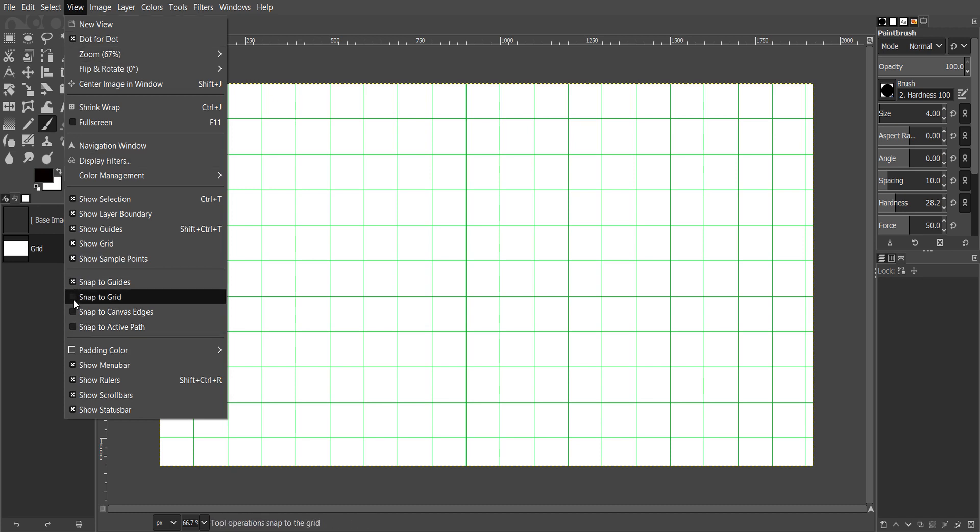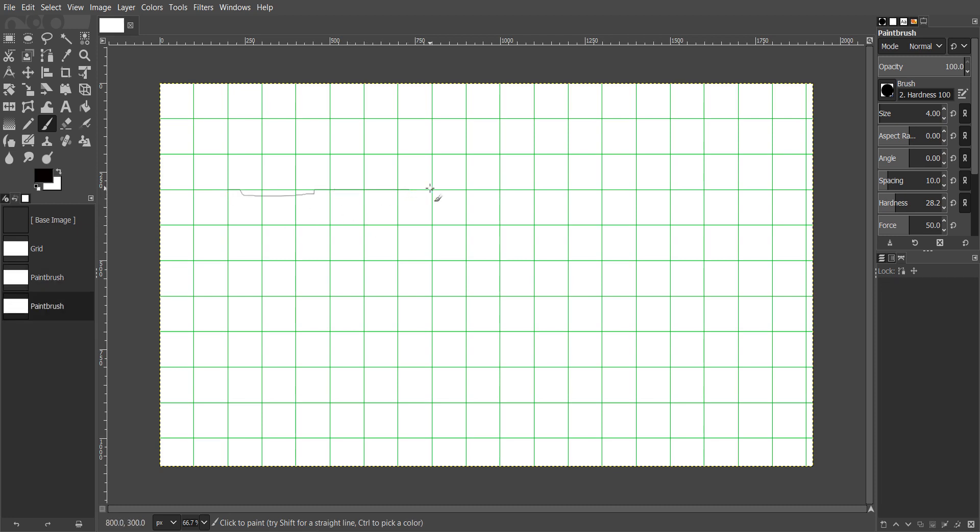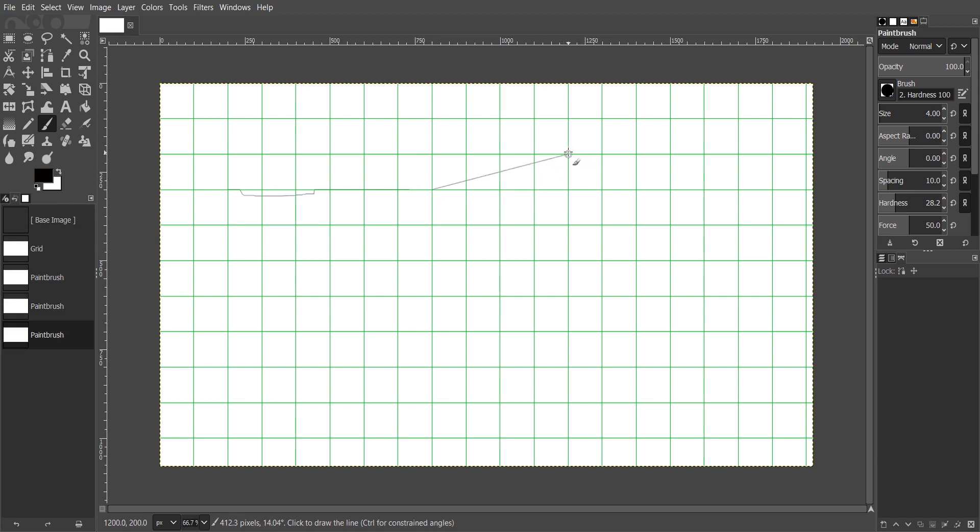You can try to enable snap to grid function. Now the paintbrush tool is snapping to corners. Now you can draw a straight line easily.